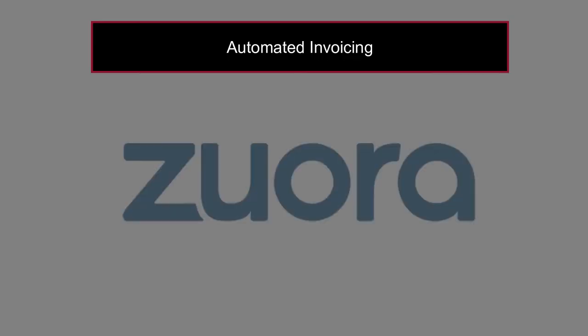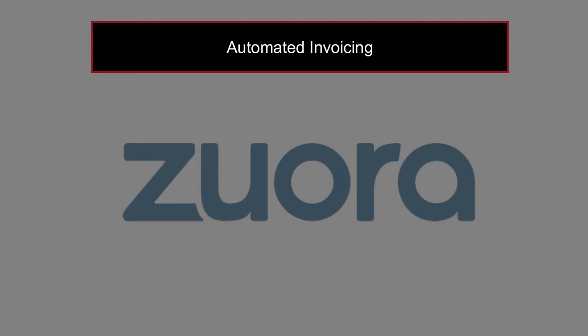First one is automated invoicing. Every time a change is made, a proper and branded invoice is sent out straight to the customer's inbox.